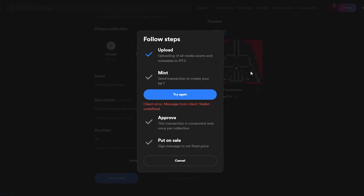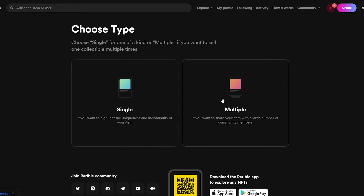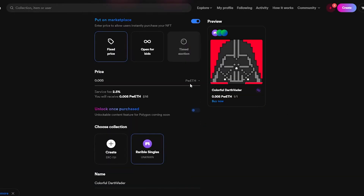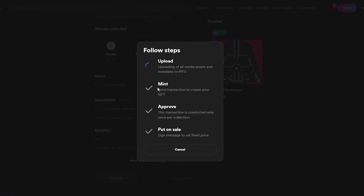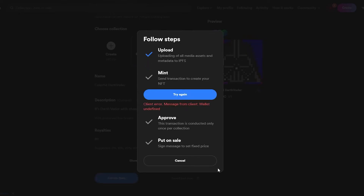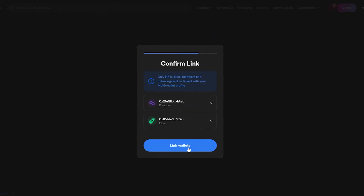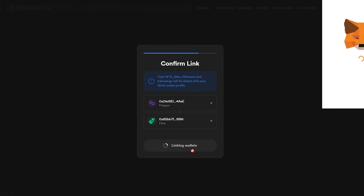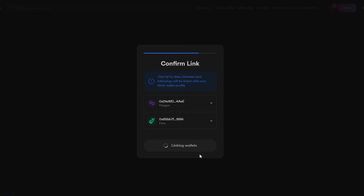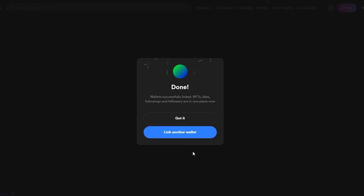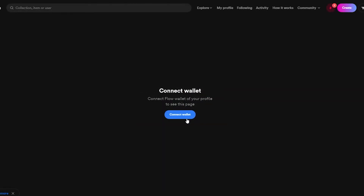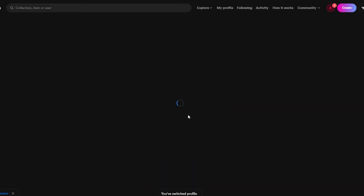For some reason my wallet is showing as undefined and the transaction isn't going through. I'll try adjusting the MATIC amount and retrying. It seems the Polygon network on Wearable is still in beta form, which may be causing the issue, so I'll try switching to a different wallet.